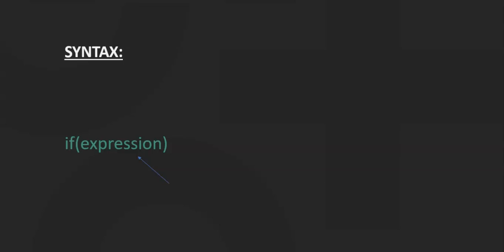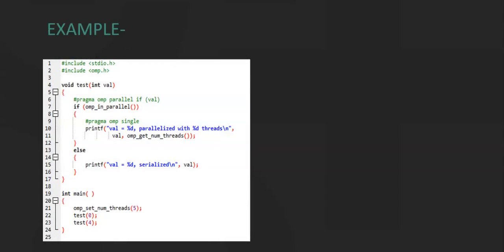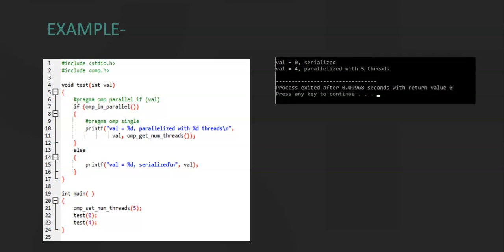We will understand this in the following example. The example shown here uses the if and else statements in OpenMP. In the main function, we have omp_set_num_threads, which sets the total number of threads to 5. In line numbers 22 and 23, the test function is called with parameter values 0 and 4. When the parameter value is 0, omp_in_parallel returns a 0 value because it does not run in a parallel region, and hence the else statement on line 15 is executed.